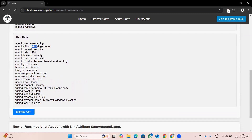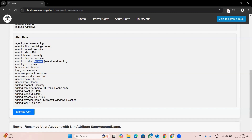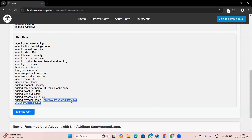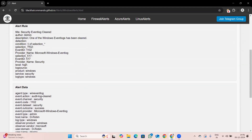Now let's look at the alert data. The event action shows 'Audit Log Cleared' — the action performed is that some logs have been cleared in the security channel. The event code is 1102, the outcome is success, meaning the event logs were successfully cleared. The provider is Microsoft Windows Event Log, and the hostname is D-Robin. The log type is Windows, and the event ID is 1102. Since the first selection was matched, the alert was triggered.